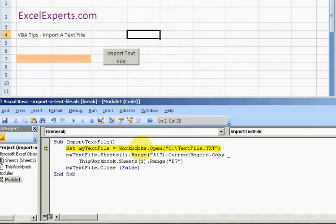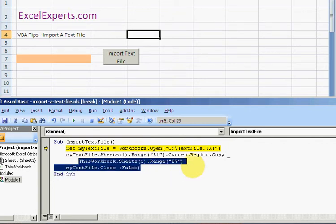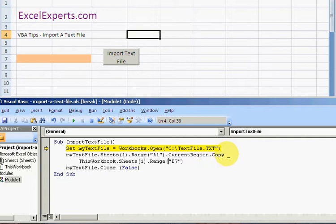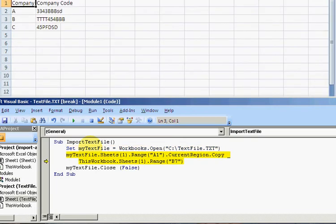So we can import this text file in three lines. This is a line continuation of this line. So let's see how this works. Click F8. So I've opened the text file within this Excel session.